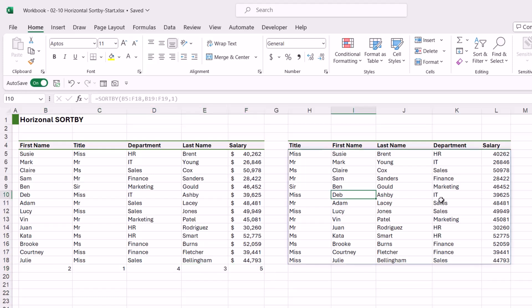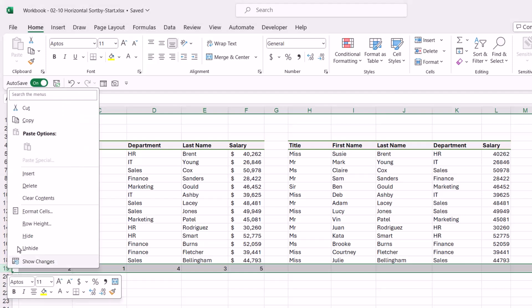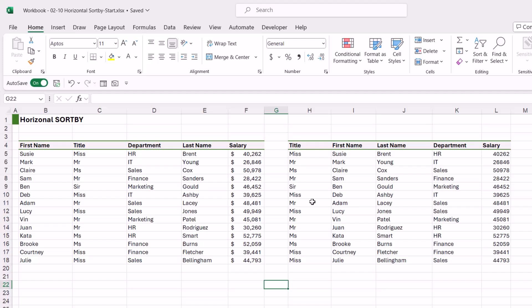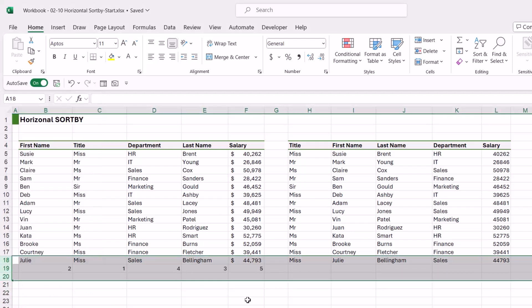The second thing you could do is simply hide this row. So we can right click and we go to hide, and that's going to get rid of it, but our formula still works. And I'm just going to unhide that row again.